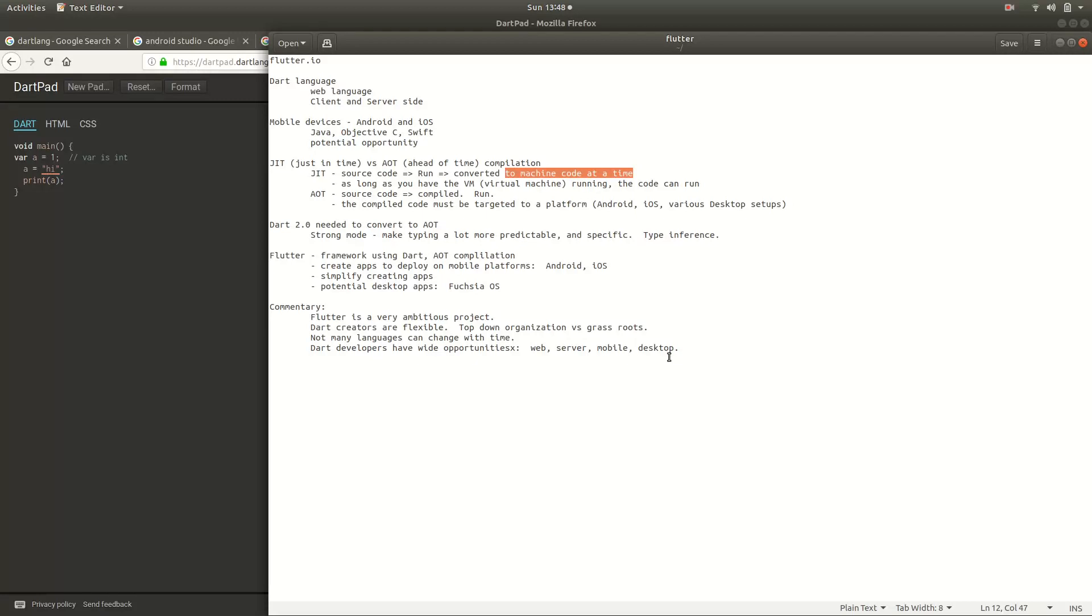And as long as you have this virtual machine running, the code can run it. So it would run in a browser. If you ran it on a server, you'd just have to install the VM on your computer in order to have it run. Great.